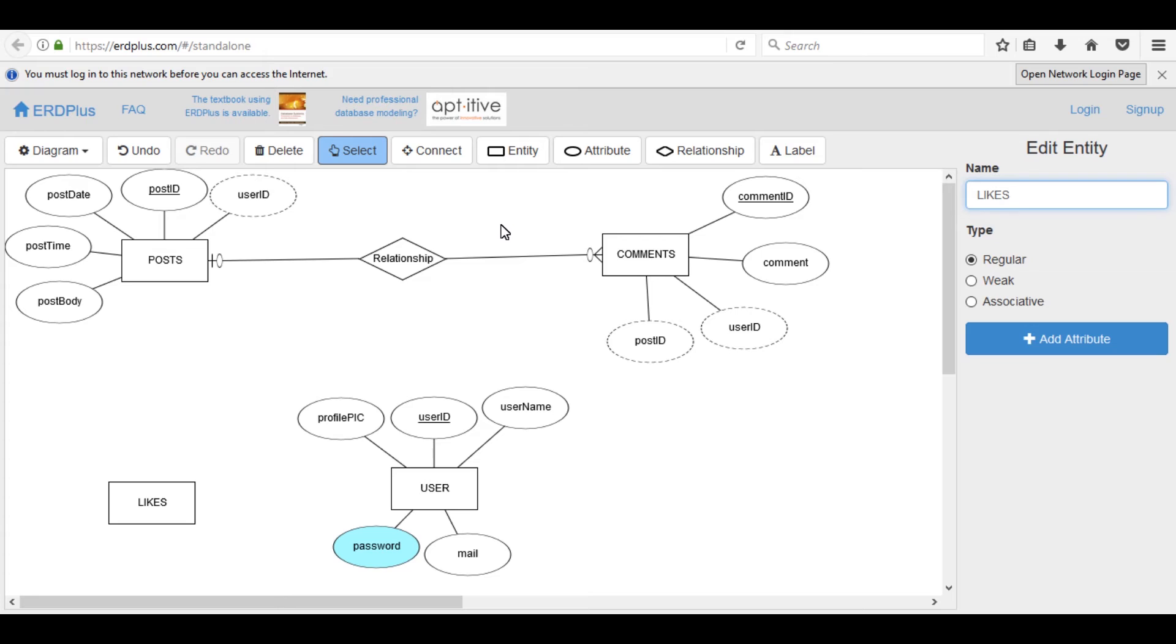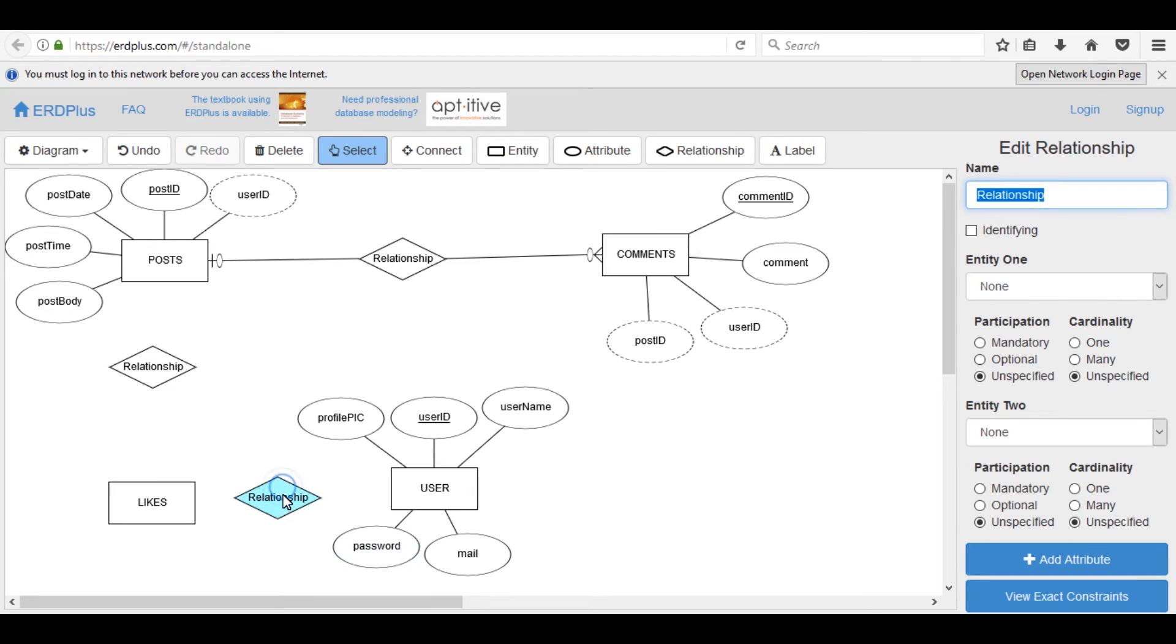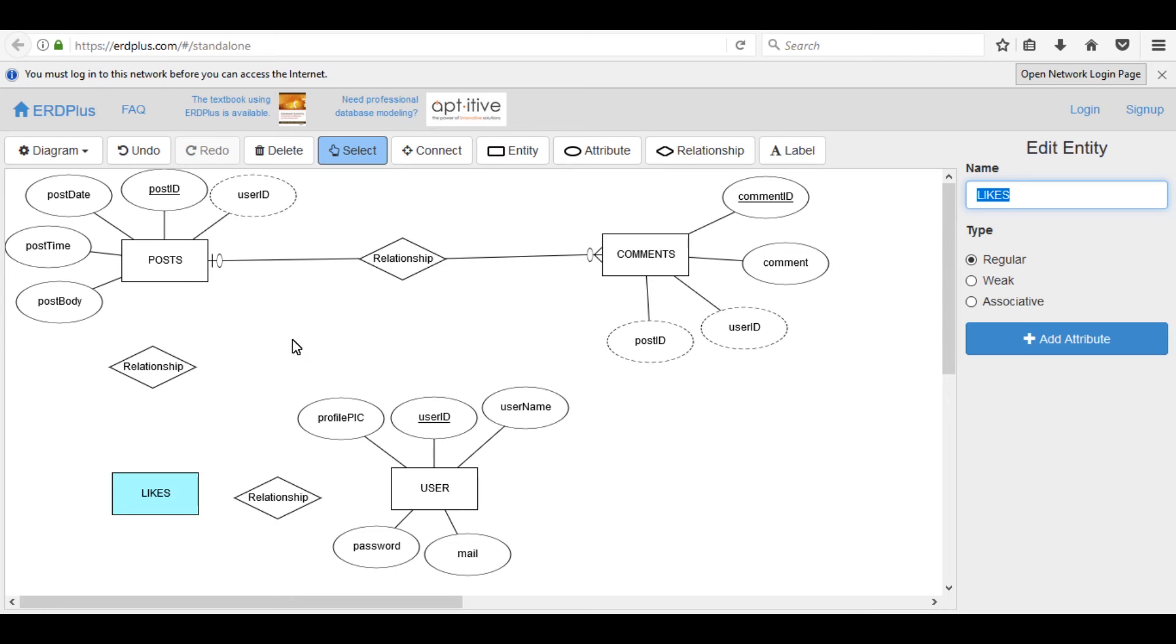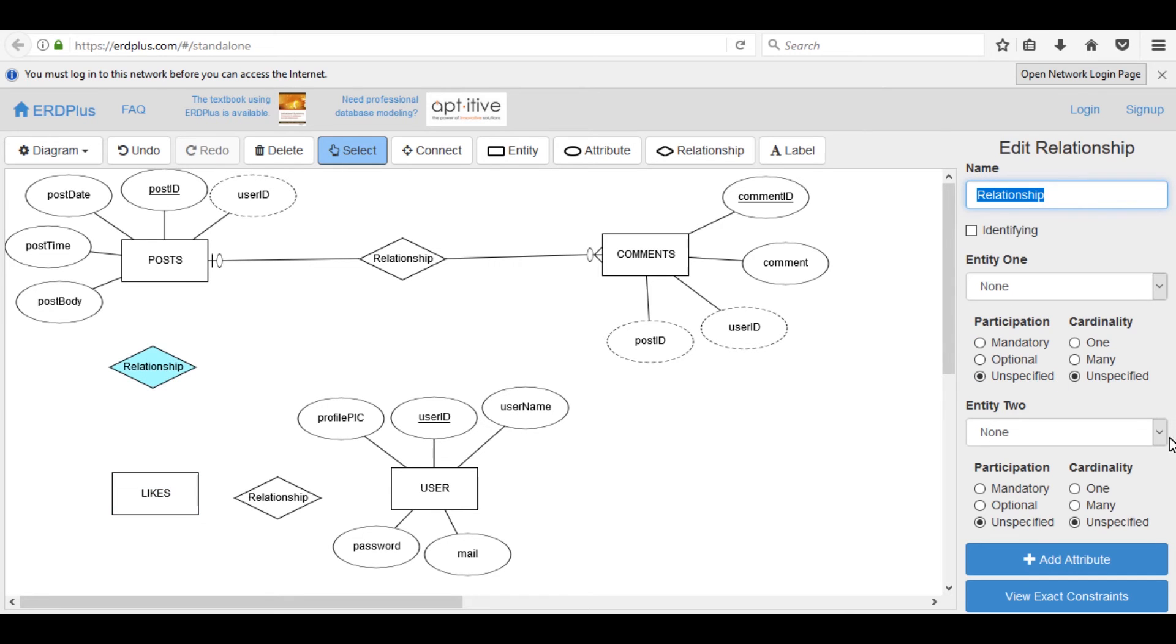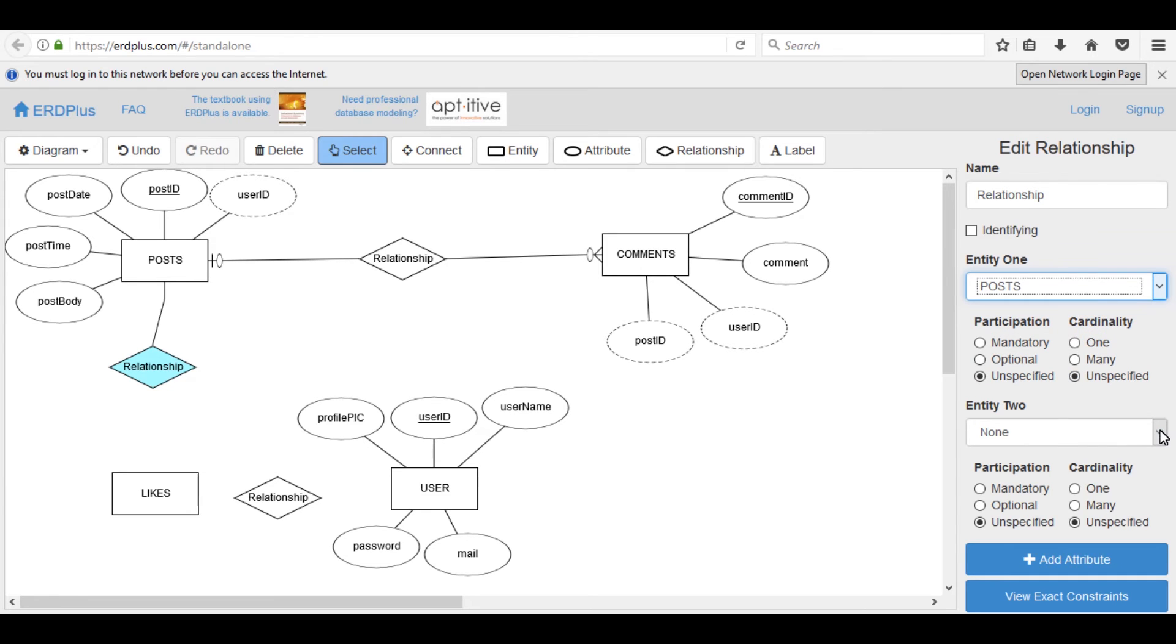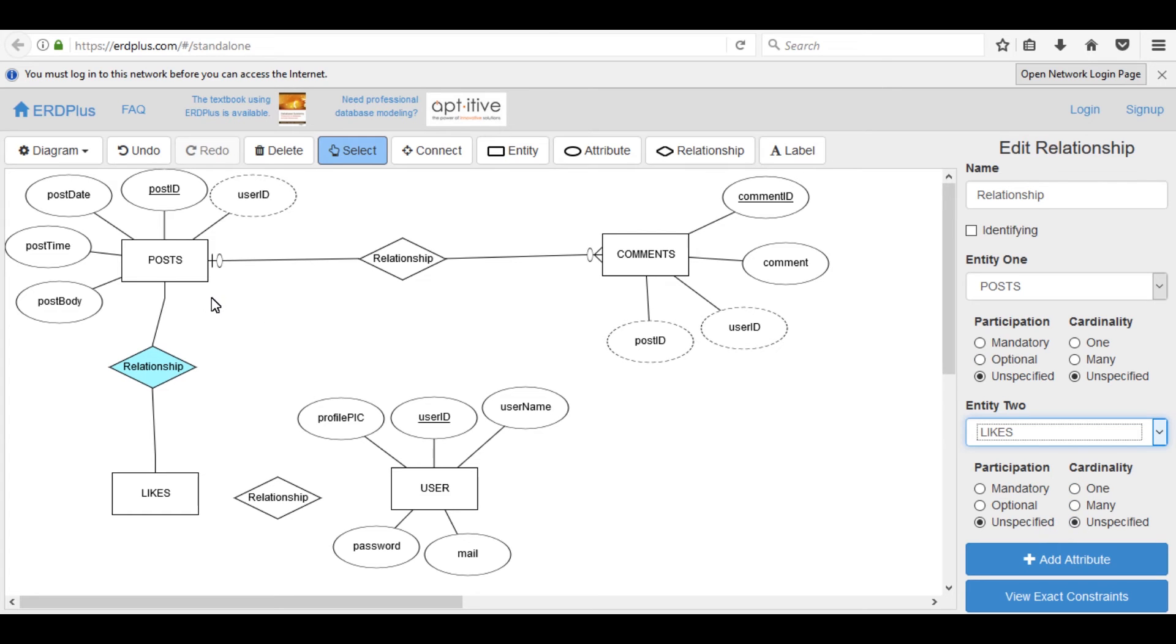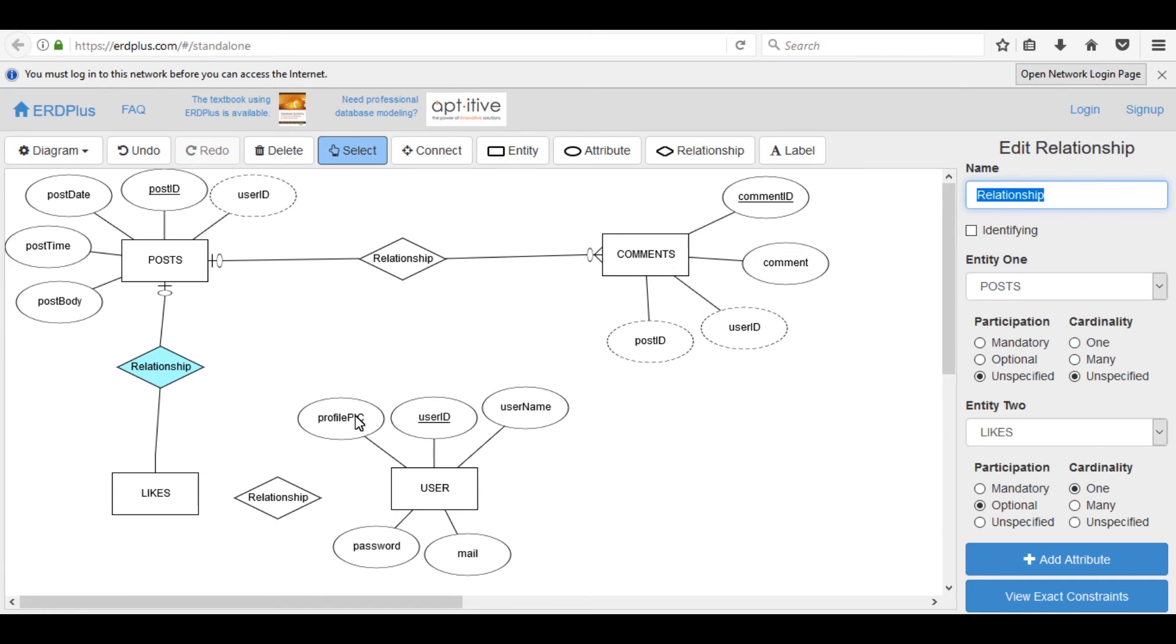Connect related entities. One user can do one or more comments on a specific post, and many comments may be made by more than one user, so user entity cardinality is optional one and comments cardinality is optional many. Select relationship icon, click here, relation with posts and second entity is likes, so optional one.